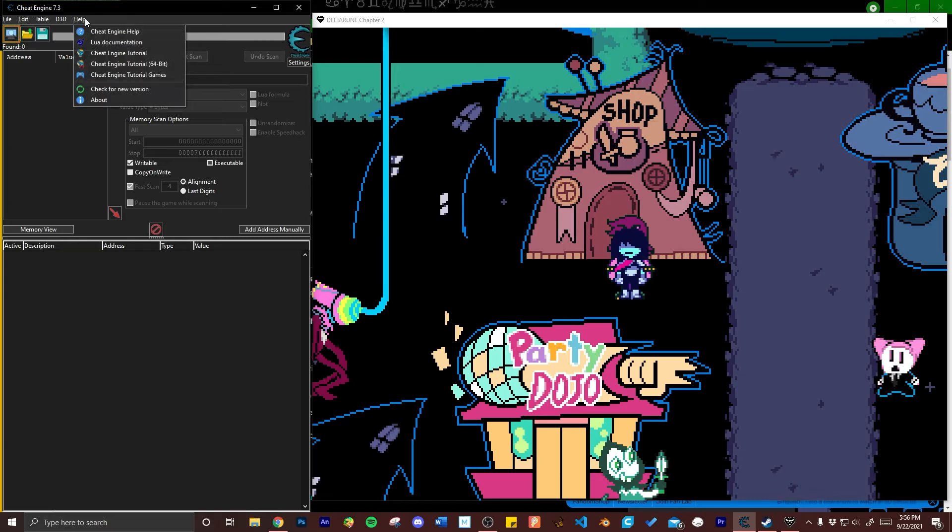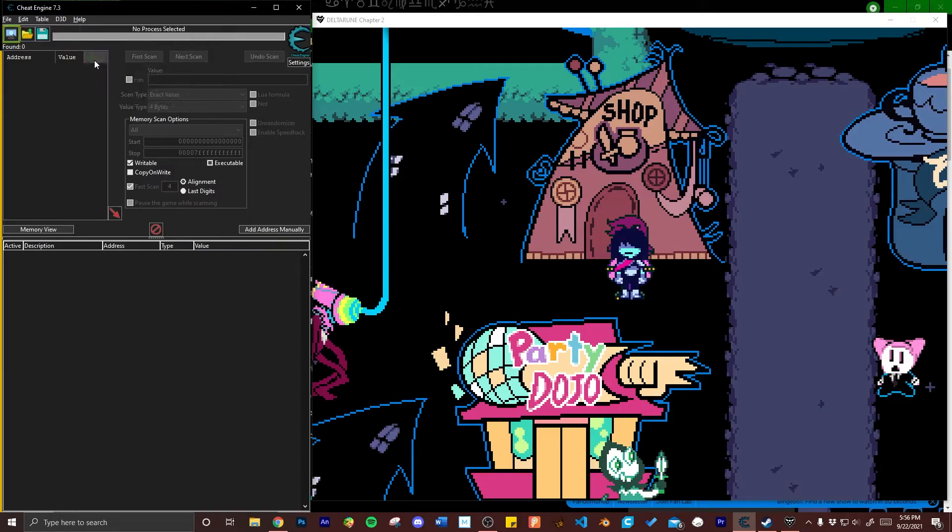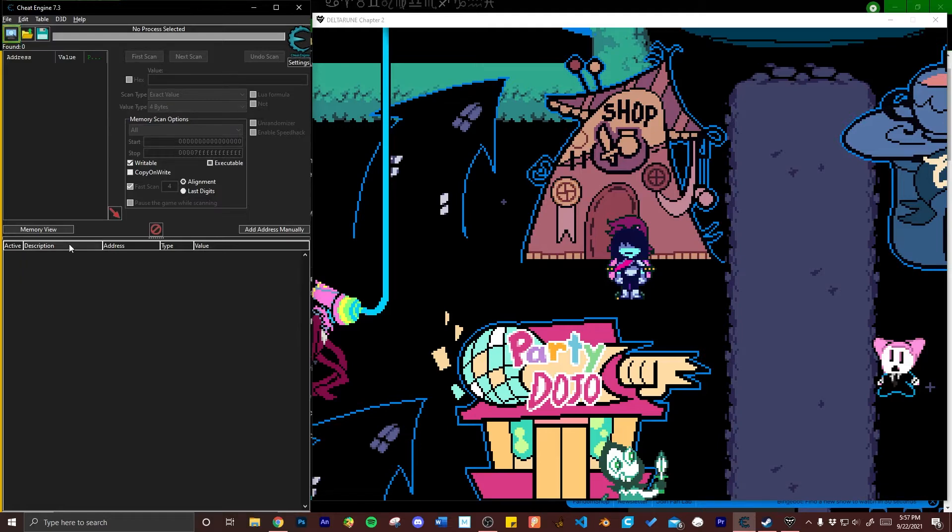A quick side note: make sure that you check out the Cheat Engine tutorial which can be located underneath the help drop down menu. It's a good resource for figuring out how to use Cheat Engine. I'm by no means an expert at this kind of thing and the tutorial is how I learned to do this.